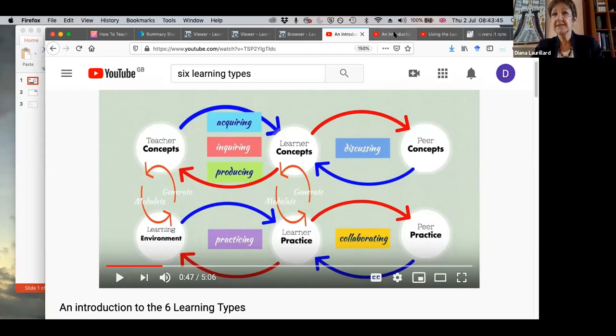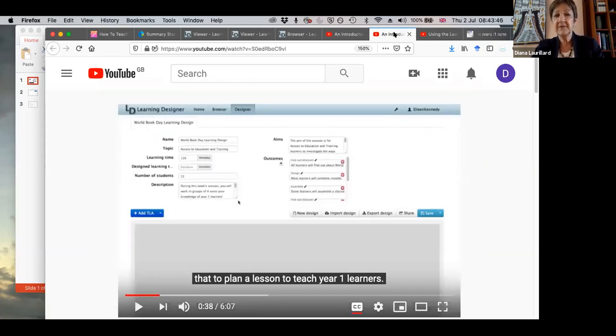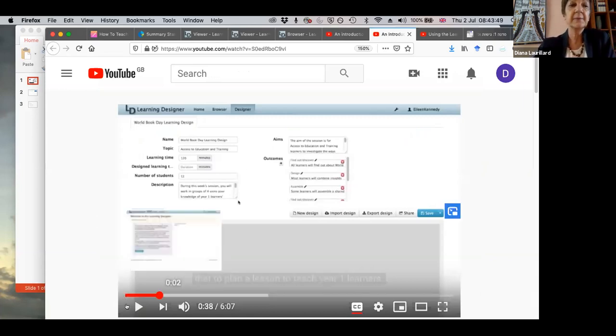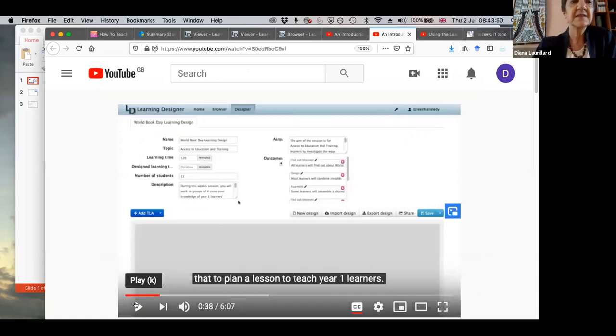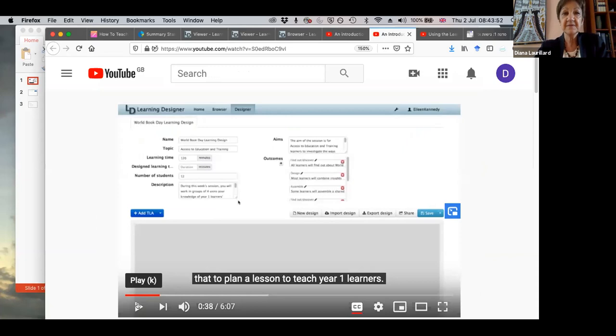Then there's learning through discussion, where you're challenging your peers or discussing with peers, trying to debate, challenge each other, ask and answer questions. Learning through collaboration includes discussion and practice, but they're also collaborating together to share their practice and try to achieve a common outcome. And finally, learning through production is when they have to describe what they've learned and deliver that to the teacher. The next video is looking at how you build up a learning design.